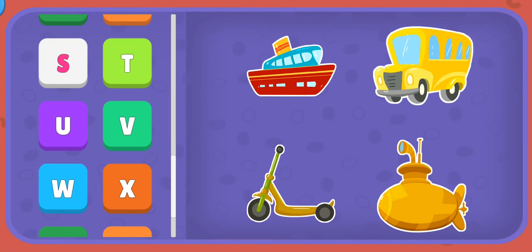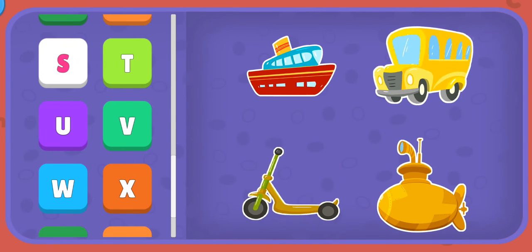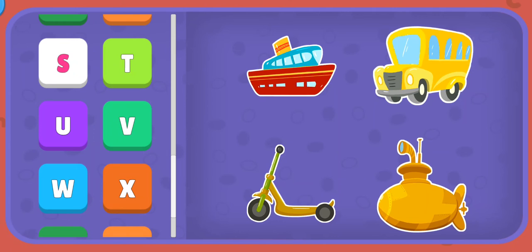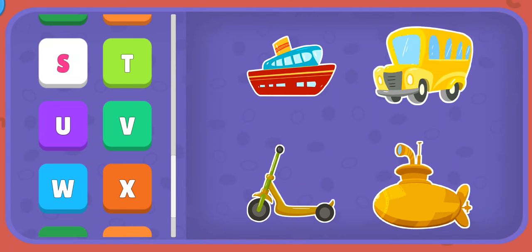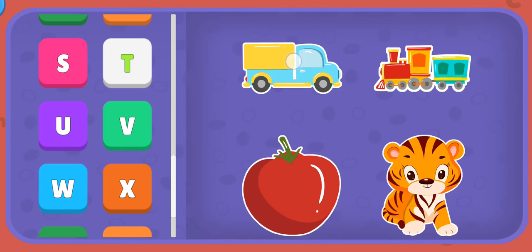S: Ship, School Bus, Scooter, Submarine.